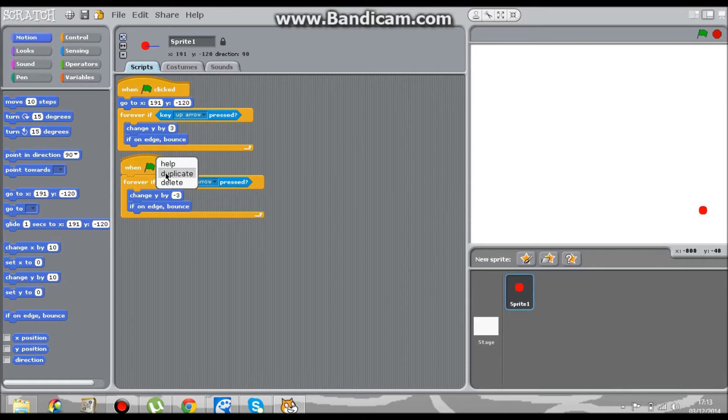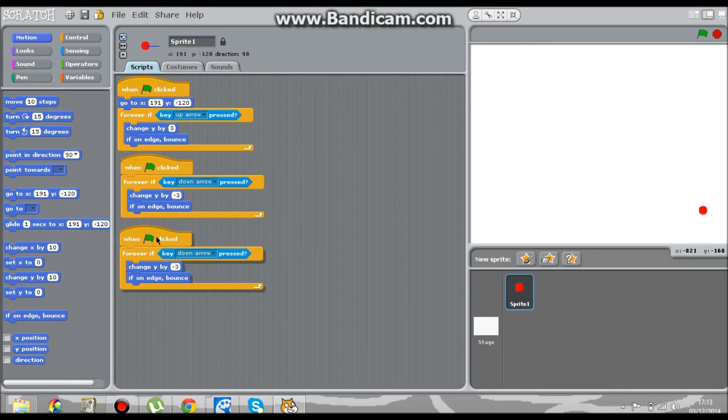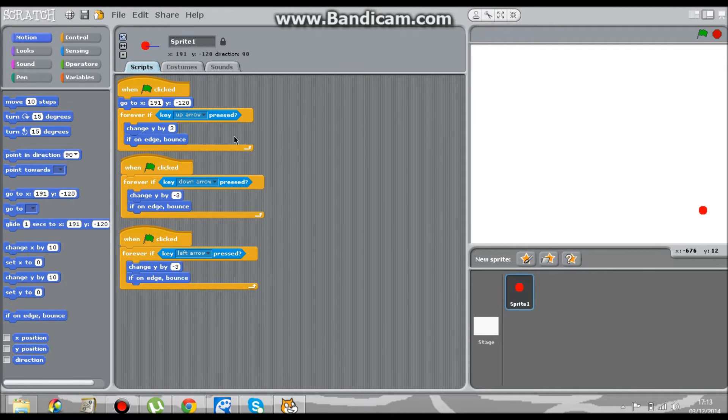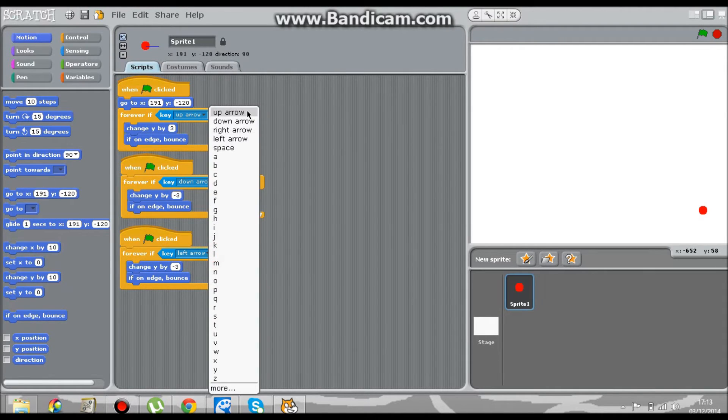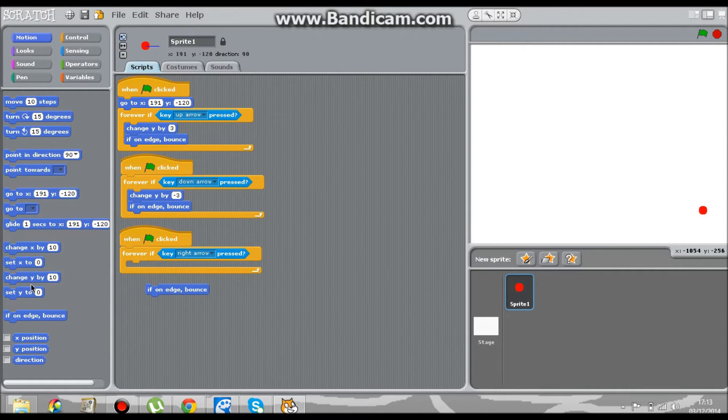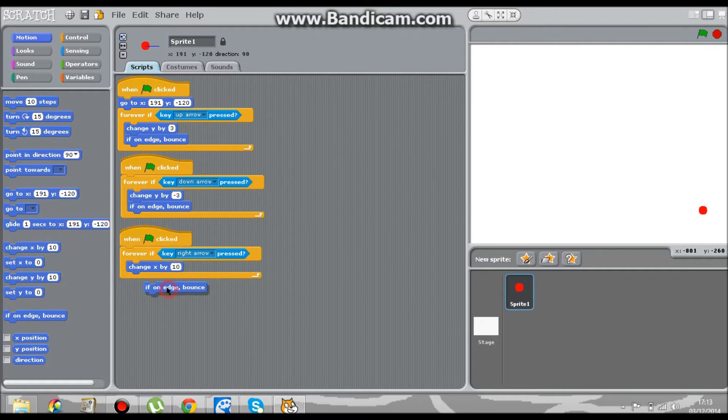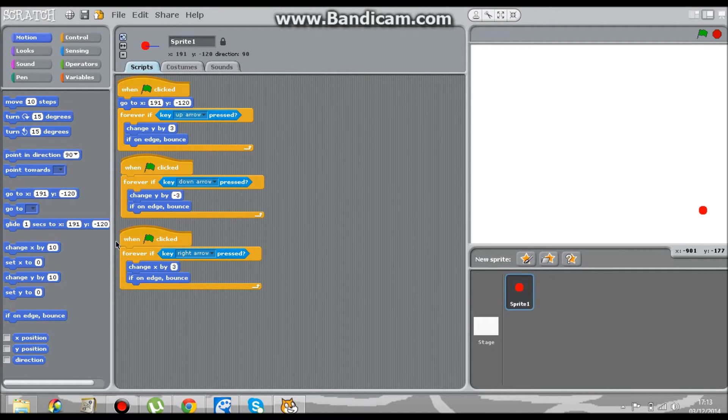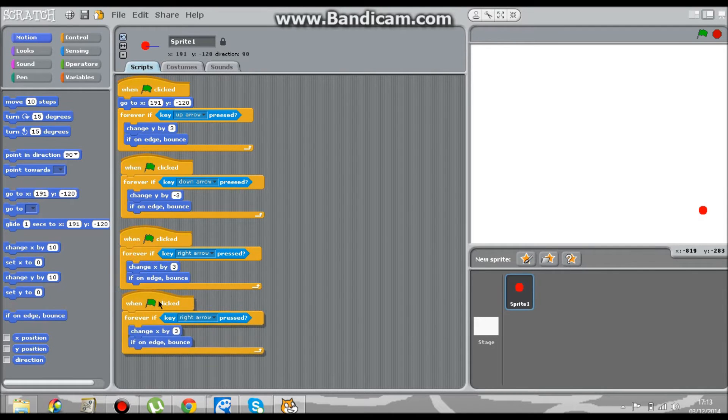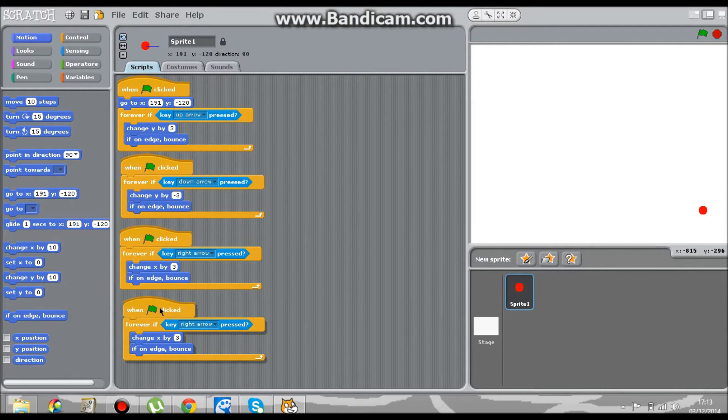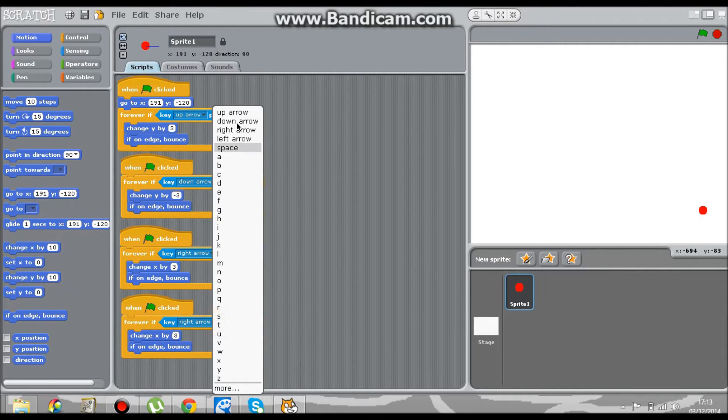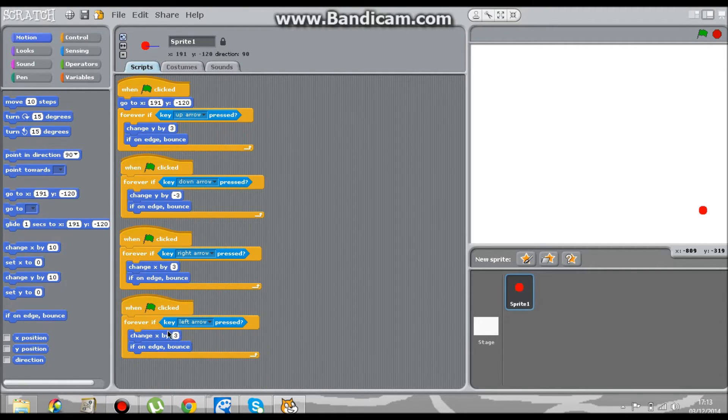And go to right - sorry - get rid of the Y and put in the X. Change X by 3, if on edge bounce. If you've duplicated it, then you can change it into a left and change that into negative 3.